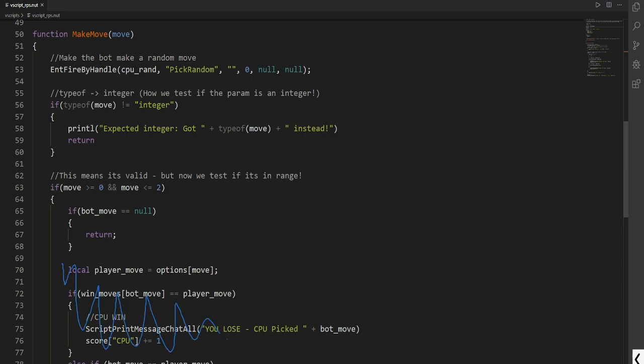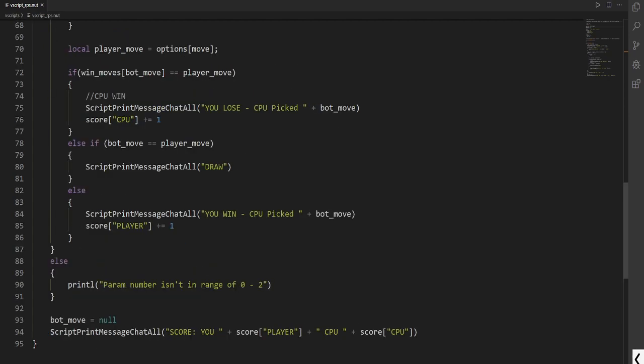So we basically jump when we hit return. Now we use a local. This is important as you can use a global inner scope here. But with a local that means it's only this function. So we want to declare a local. This local scope variable is called player_move.